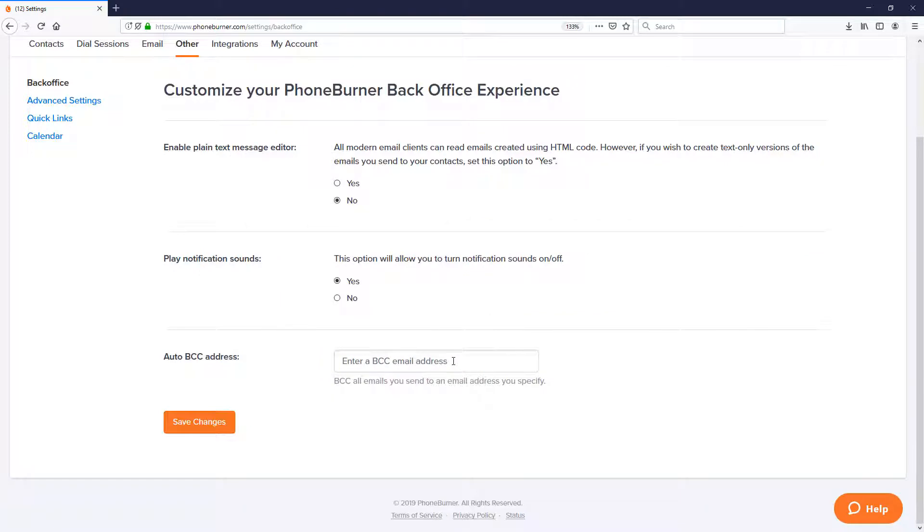Or if you just want to make sure that you get a copy of every email that's sent from the system, you could put in your own email address there. So it's really up to you what you put in there.